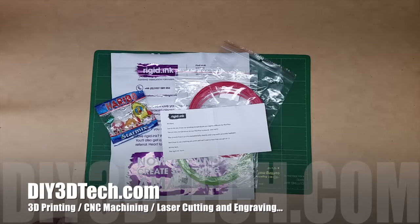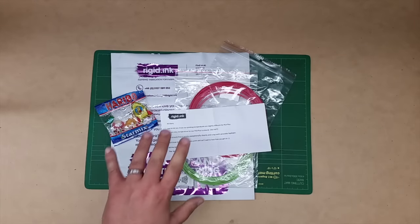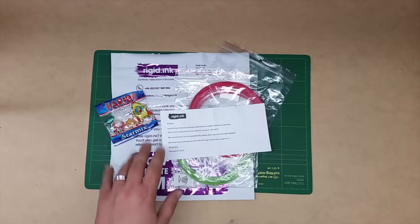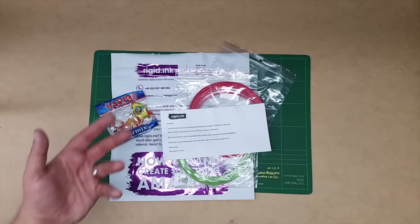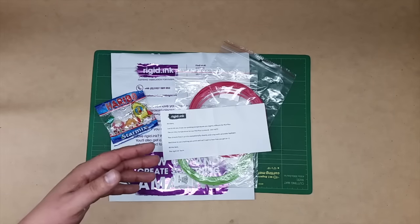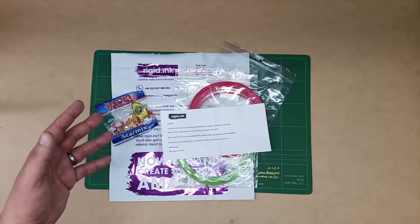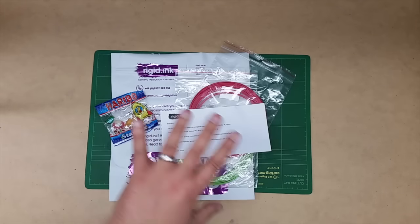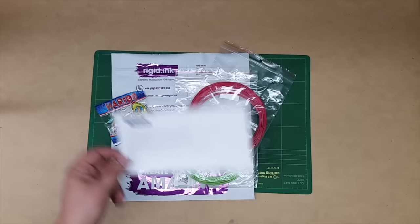Welcome to this episode of DIY3Dtech.com. In this episode we're going to be doing a bit of a review. The folks at Rigid Ink reached out to me as well as a number of other 3D print YouTubers and asked us to review their filament.